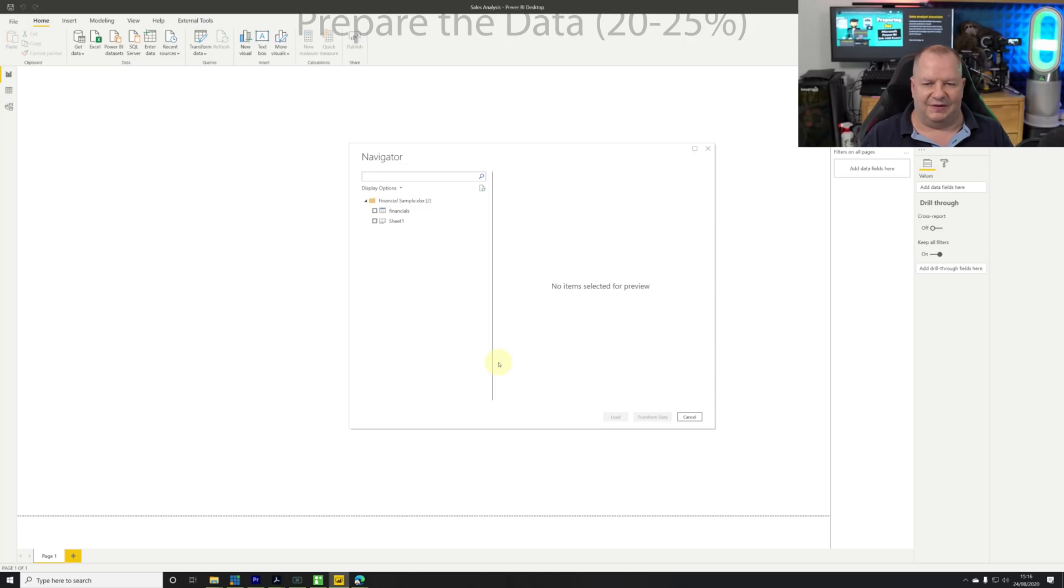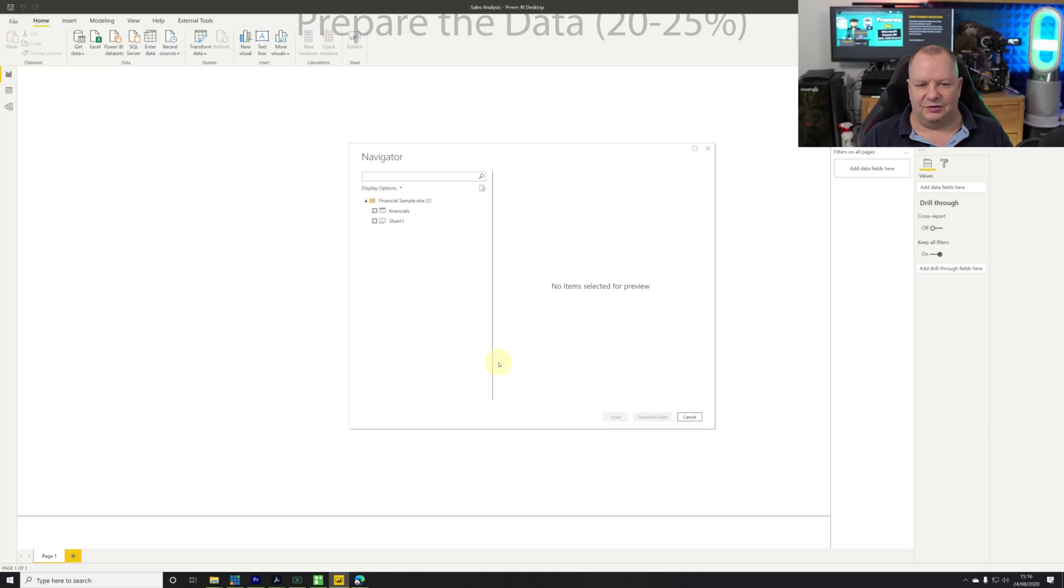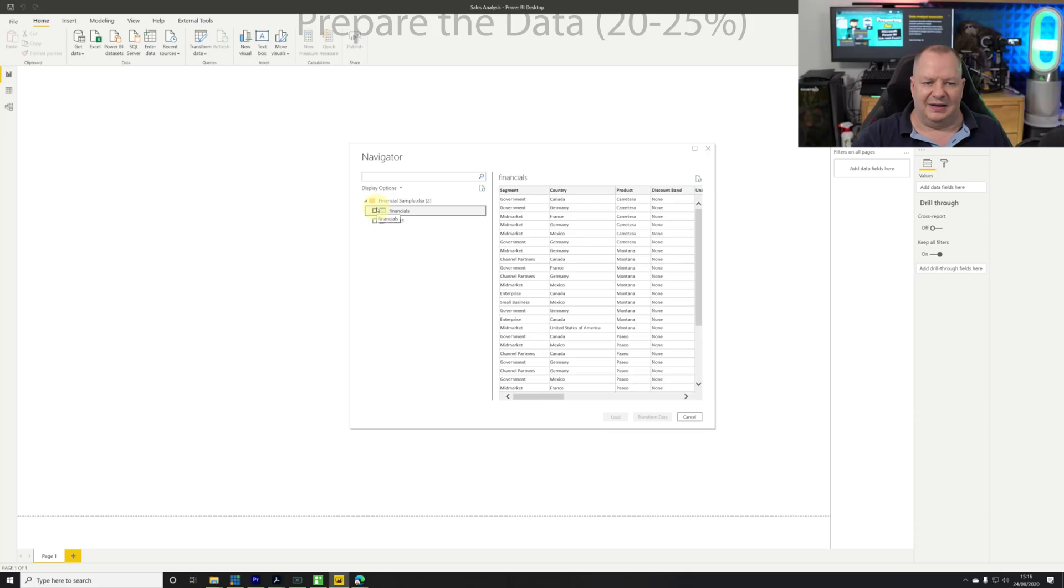I then get another dialogue asking what I'm looking for. This is a very small file so it's just got one defined range called financials and one sheet. I'm going to check box the financials one and I get a preview as well which I can quickly look at to make sure it's the right data set.